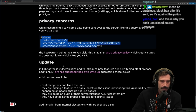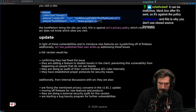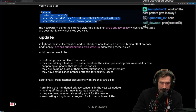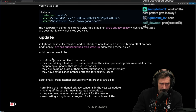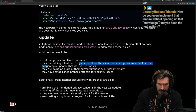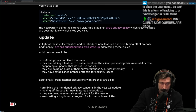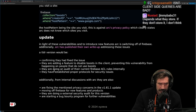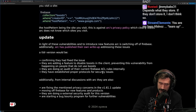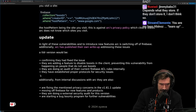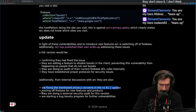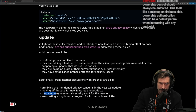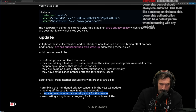In light of these vulnerabilities, Arc is switching off Firebase. Arc has published their own write-up addressing these issues. They've fixed the vulnerability, they're adding features to disable boosts in the client, they're doing an audit of their current Firebase ACL rules, establishing proper protocols for security issues, fixing the mentioned privacy concerns, doing an external security audit, and starting a bug bounty program.